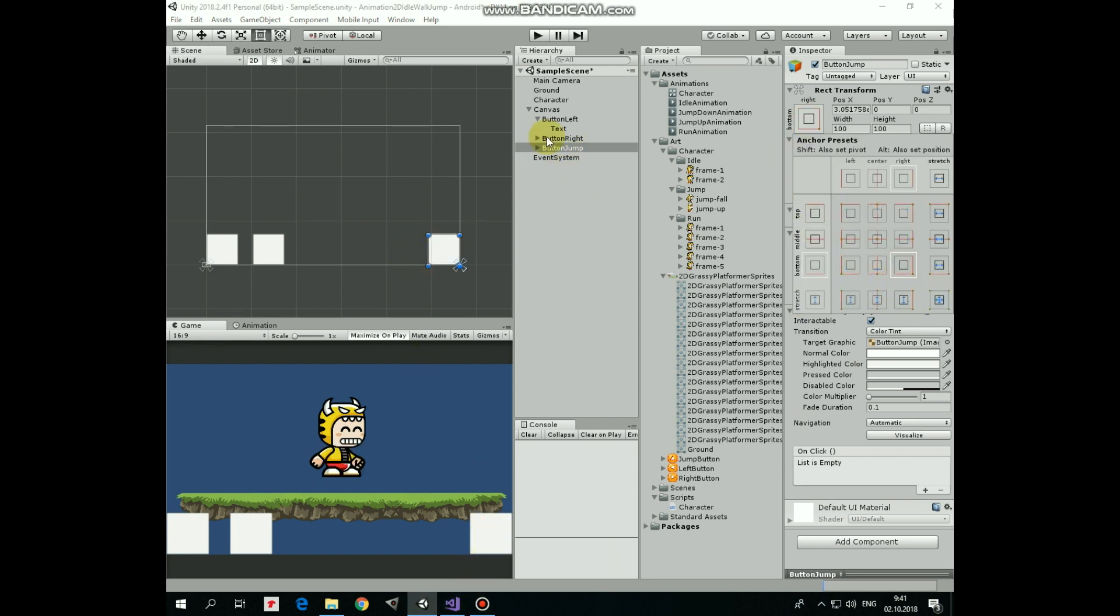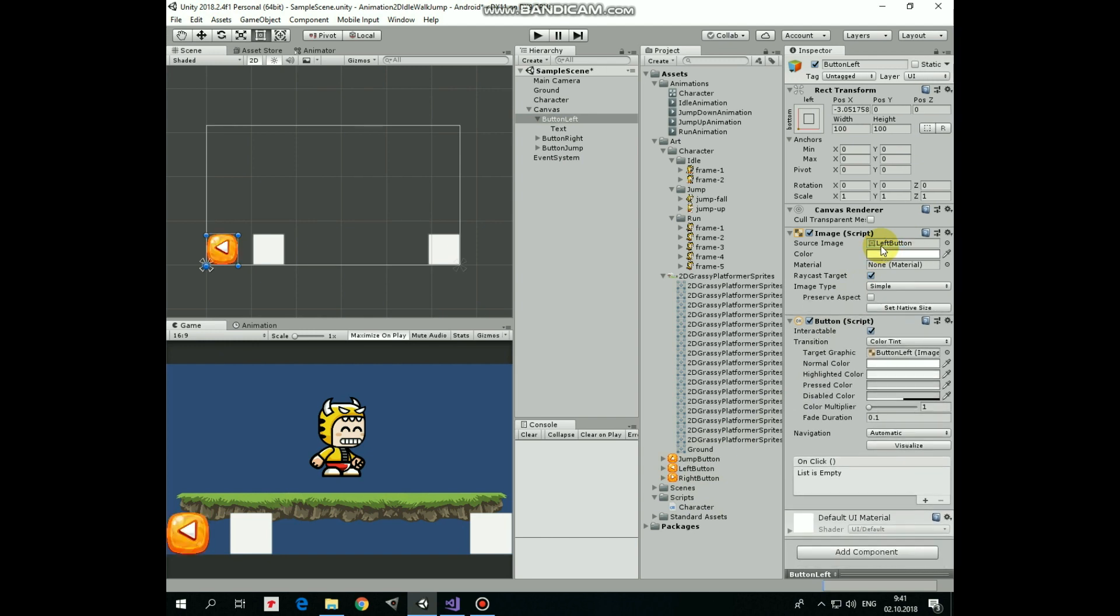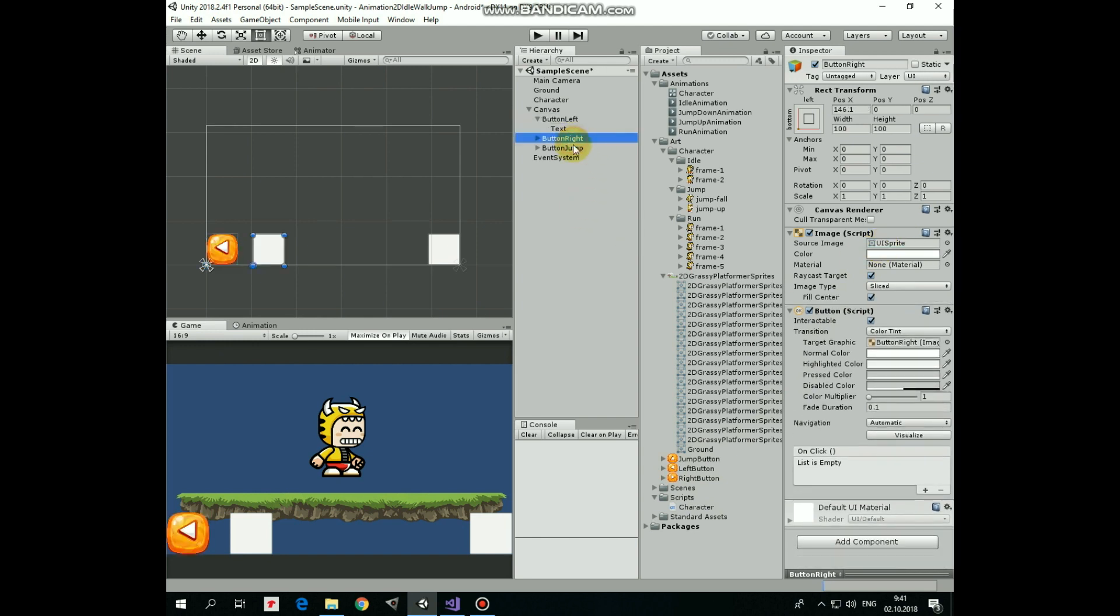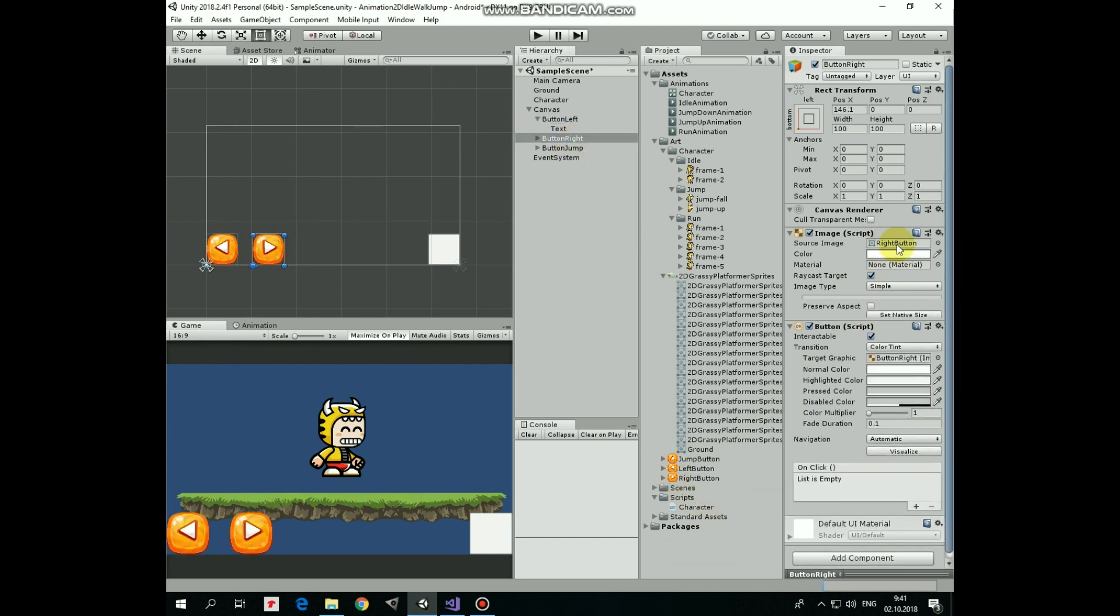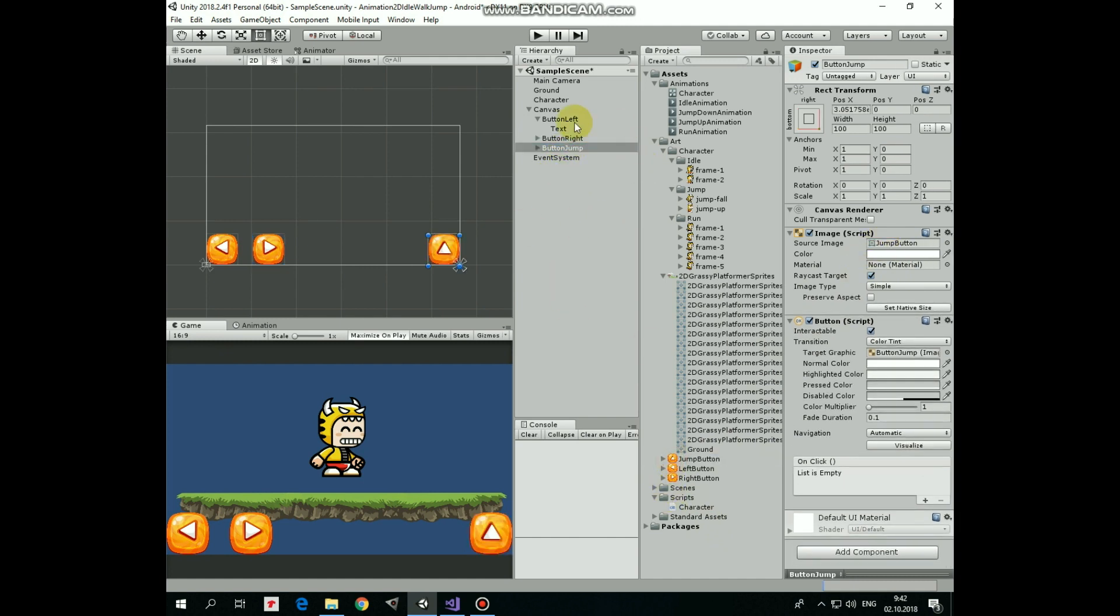Select left button and drag and drop left button sprite into source image slot of Image Script component. Do the same for button right and button jump, adding corresponding sprites to them. Very nice.